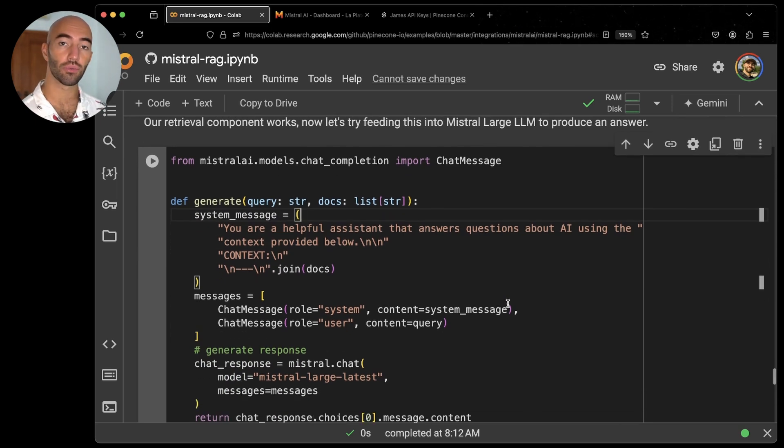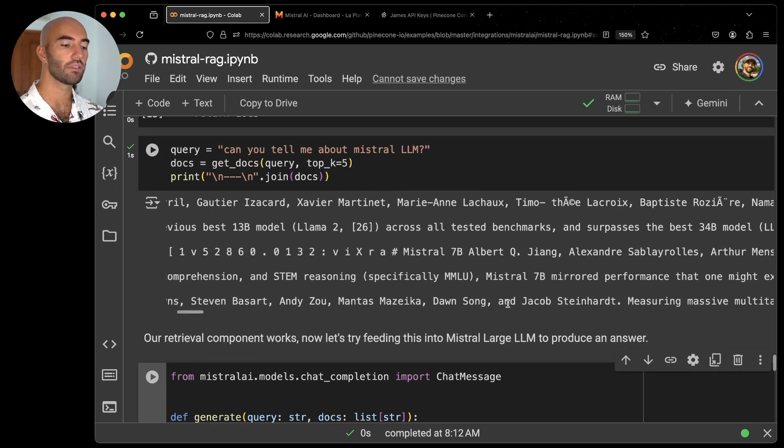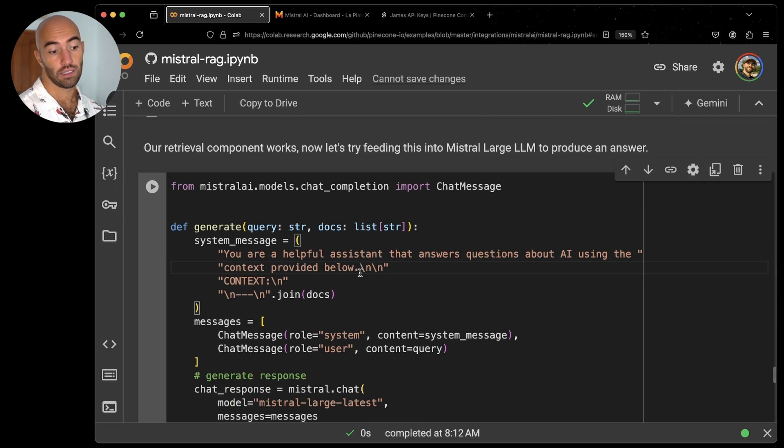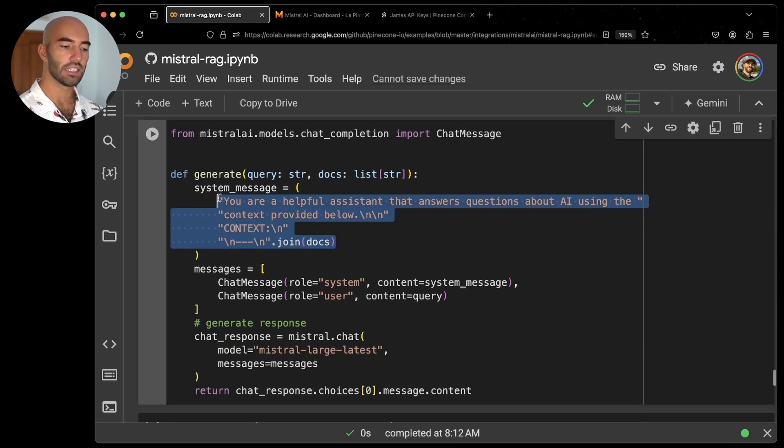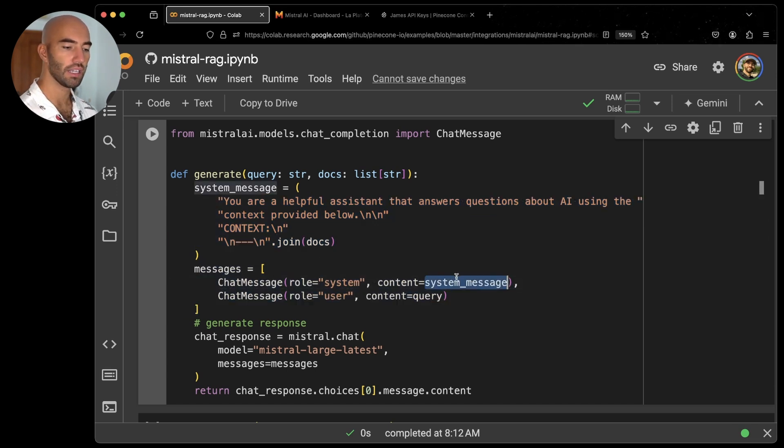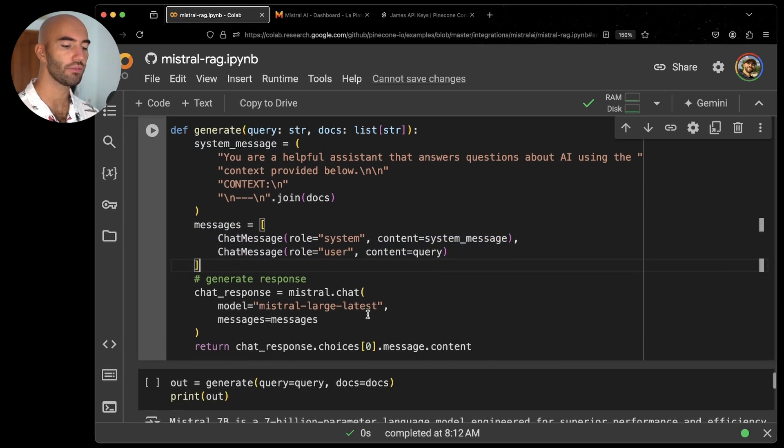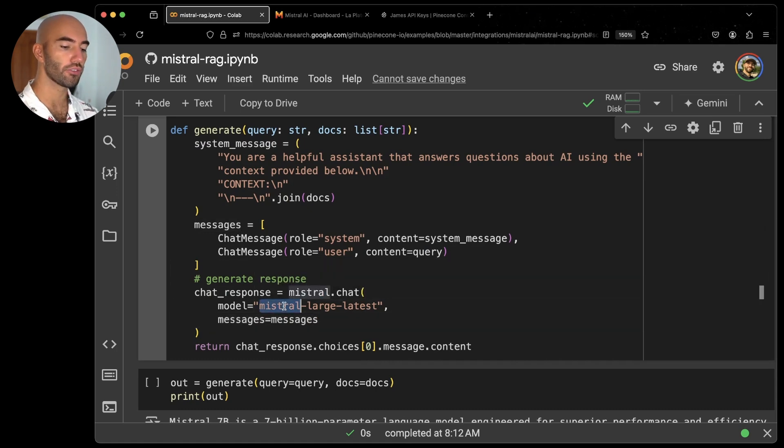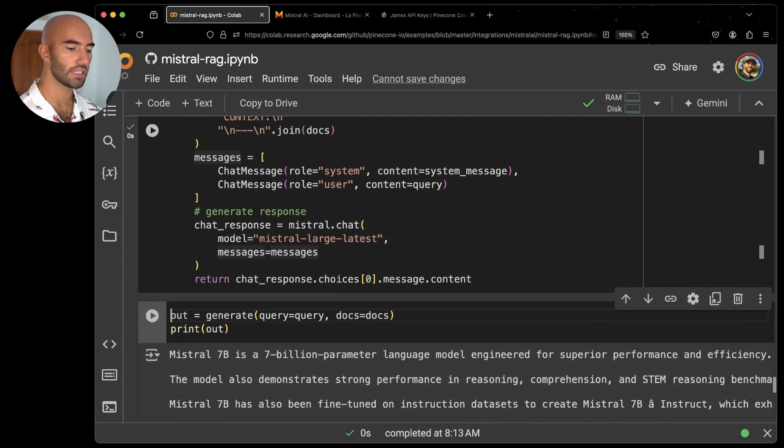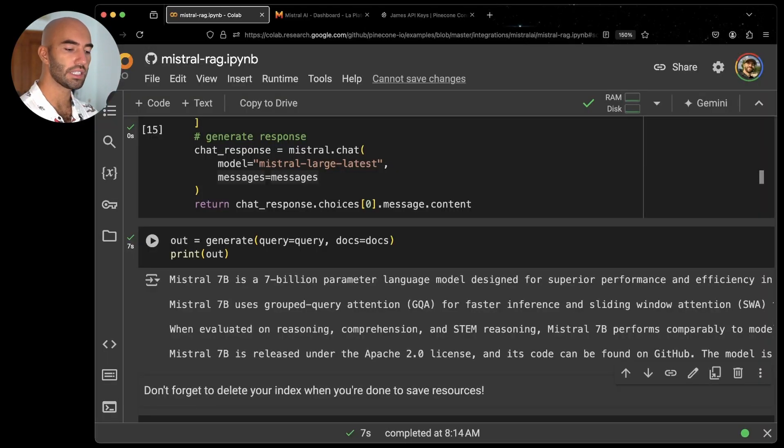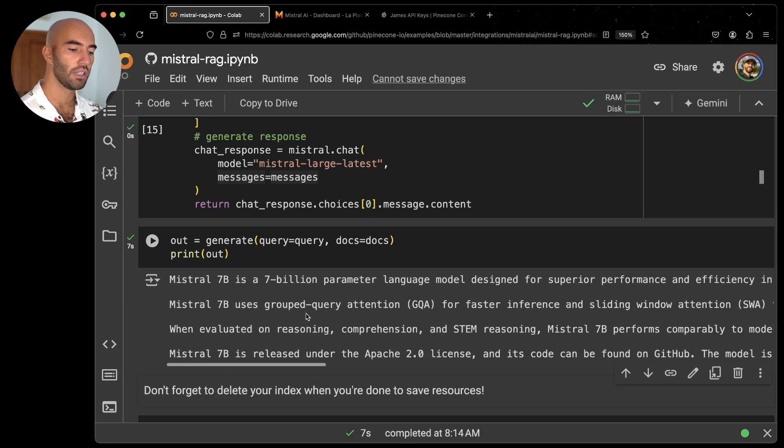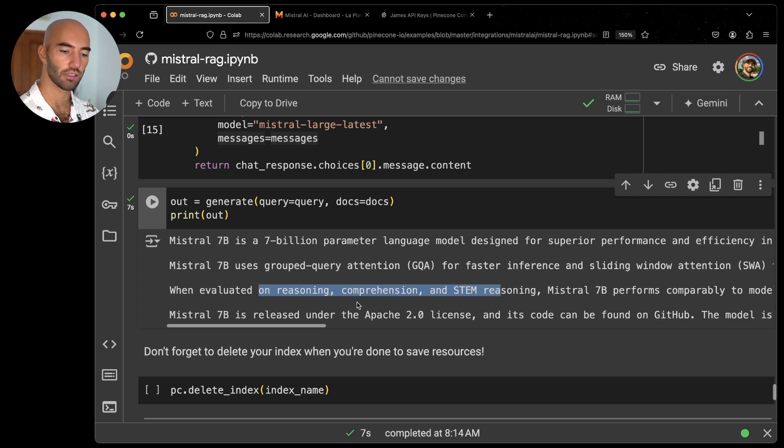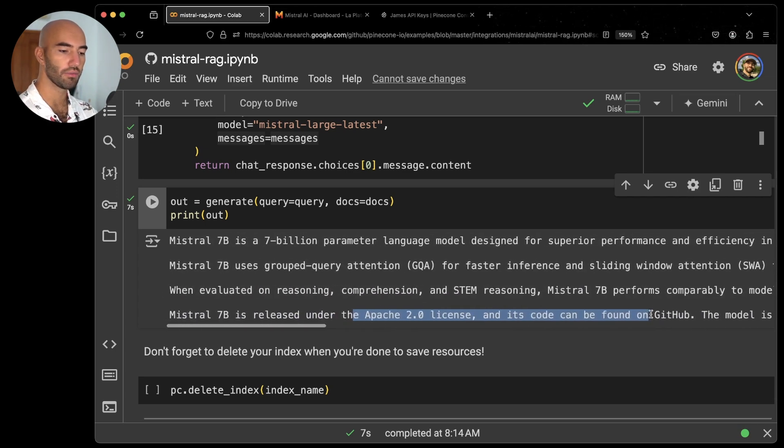We can go ahead and move on to the generation component now then. For generation, we're going to pass in the query that we already asked and the list of documents that we retrieved from that get_docs function. And then what we do is basically format all of them into a system message. We pass the system message into the system message of a conversation. Then we pass our query into the user message for the conversation. And then we're going to generate a response using the Mistral Large model and the latest version of that. So it looks pretty good. Mistral 7B is a 7 billion parameter language model, uses grouped query attention, fast inference, so on and so on. It looks relevant to me.